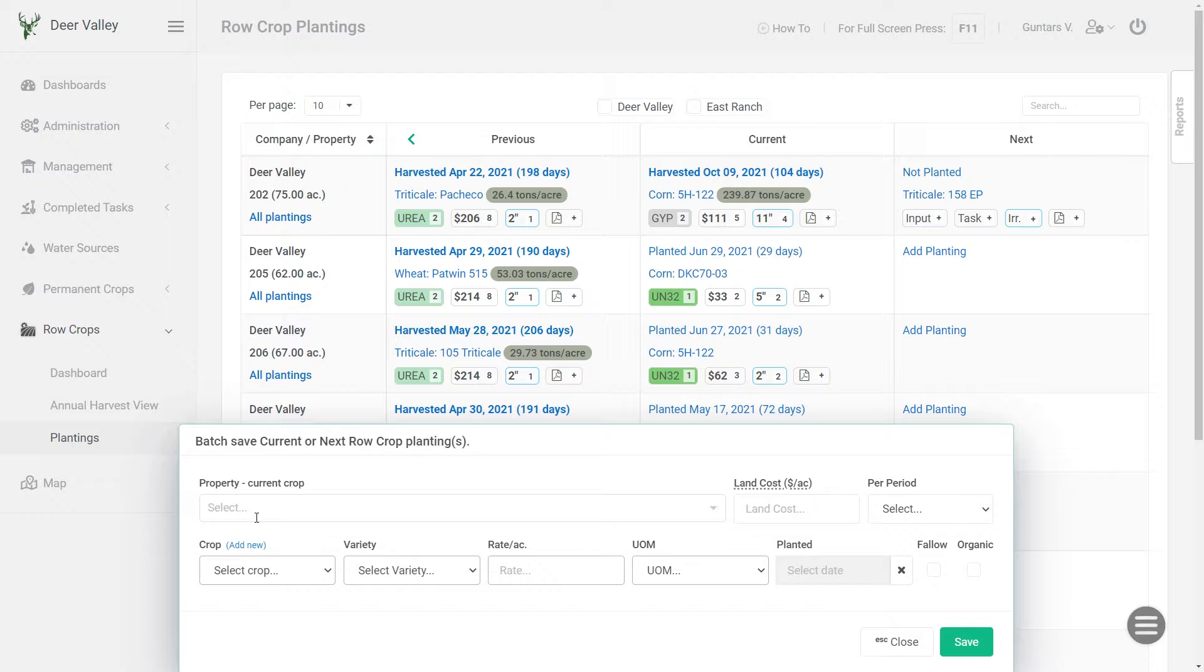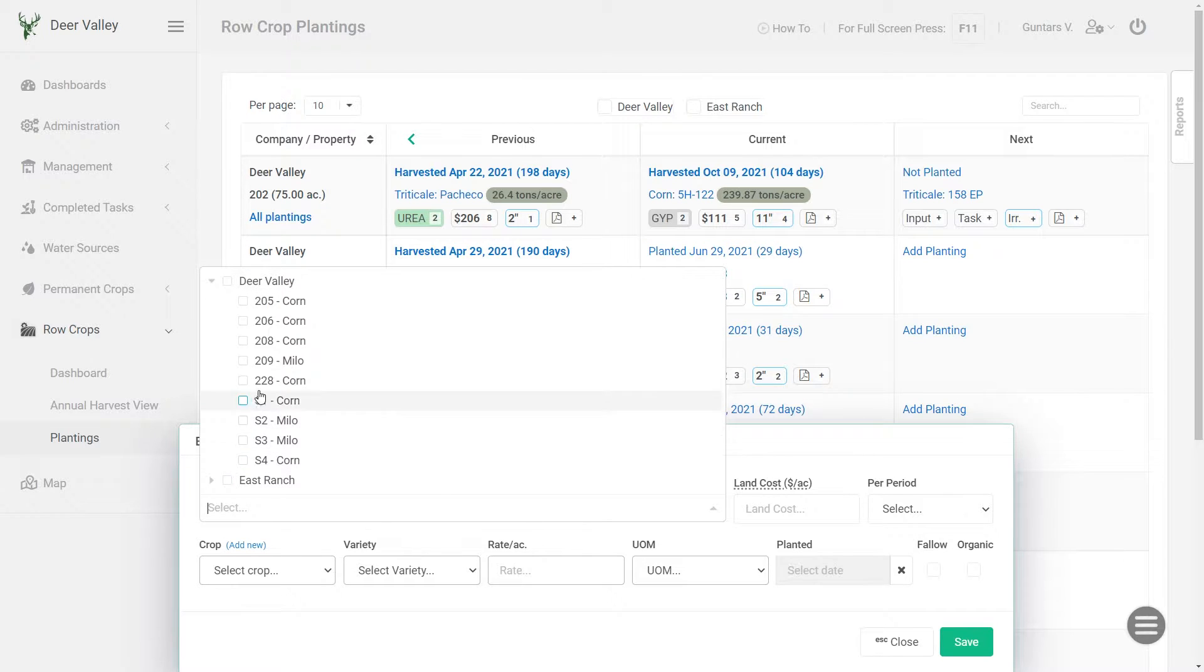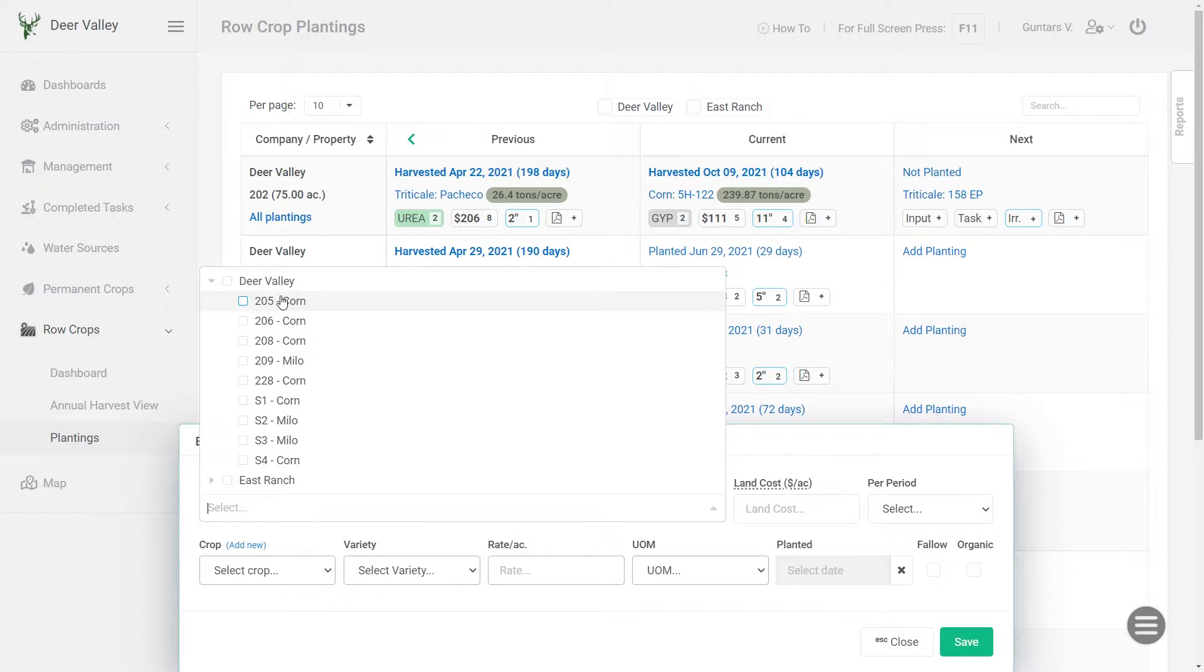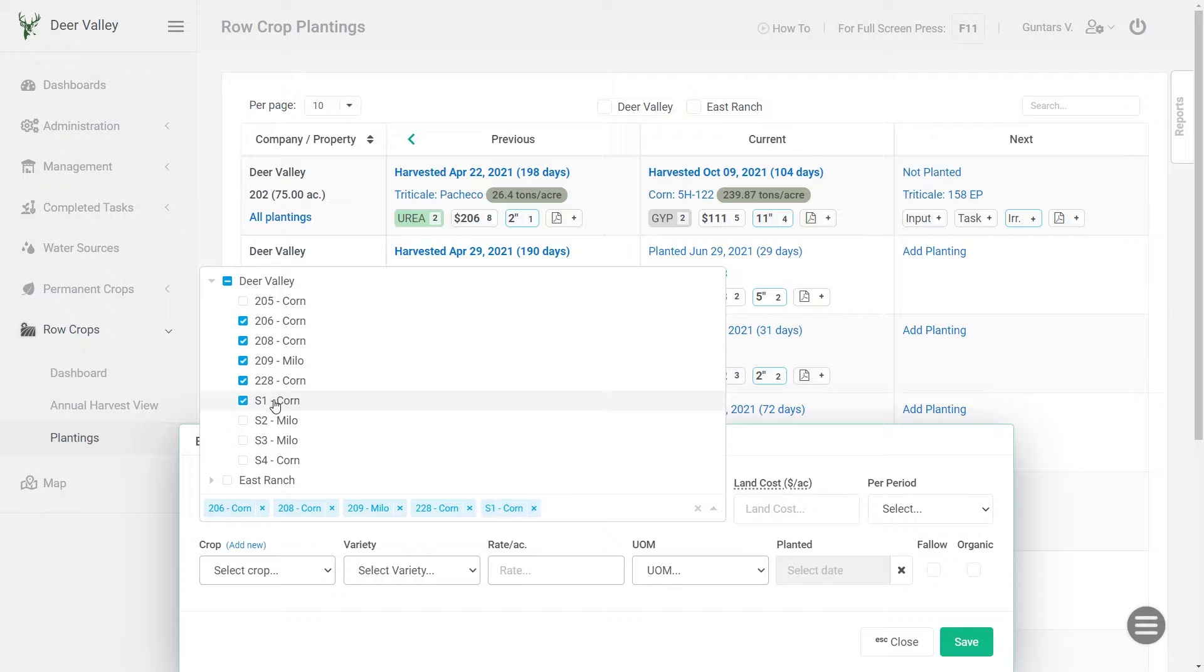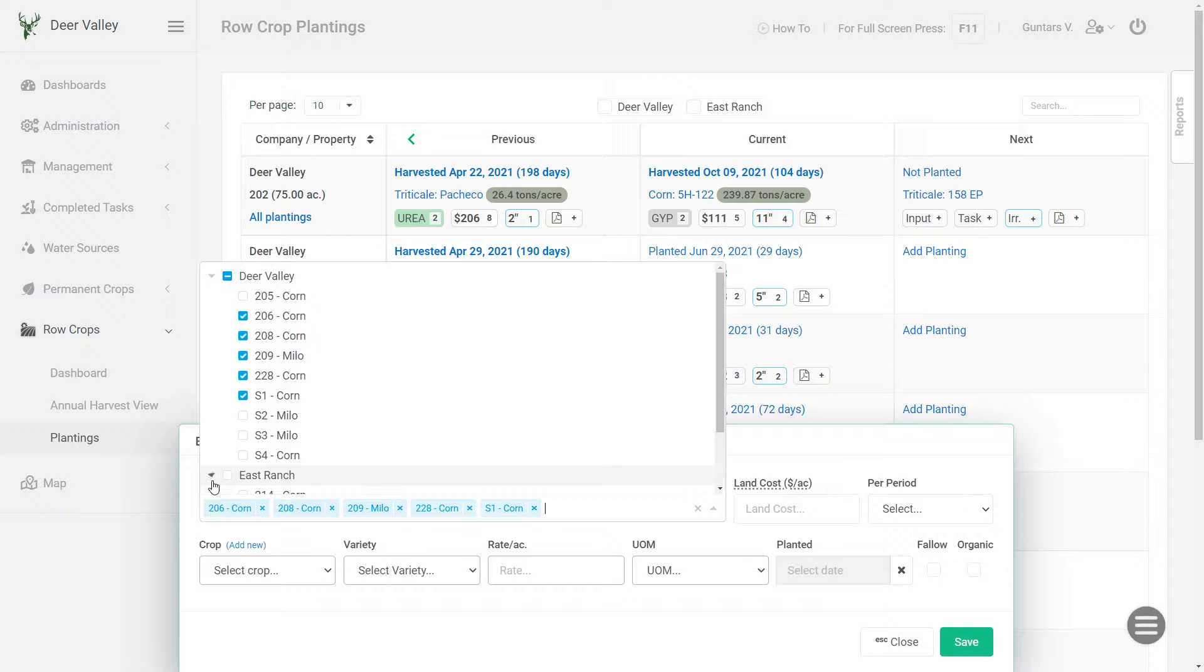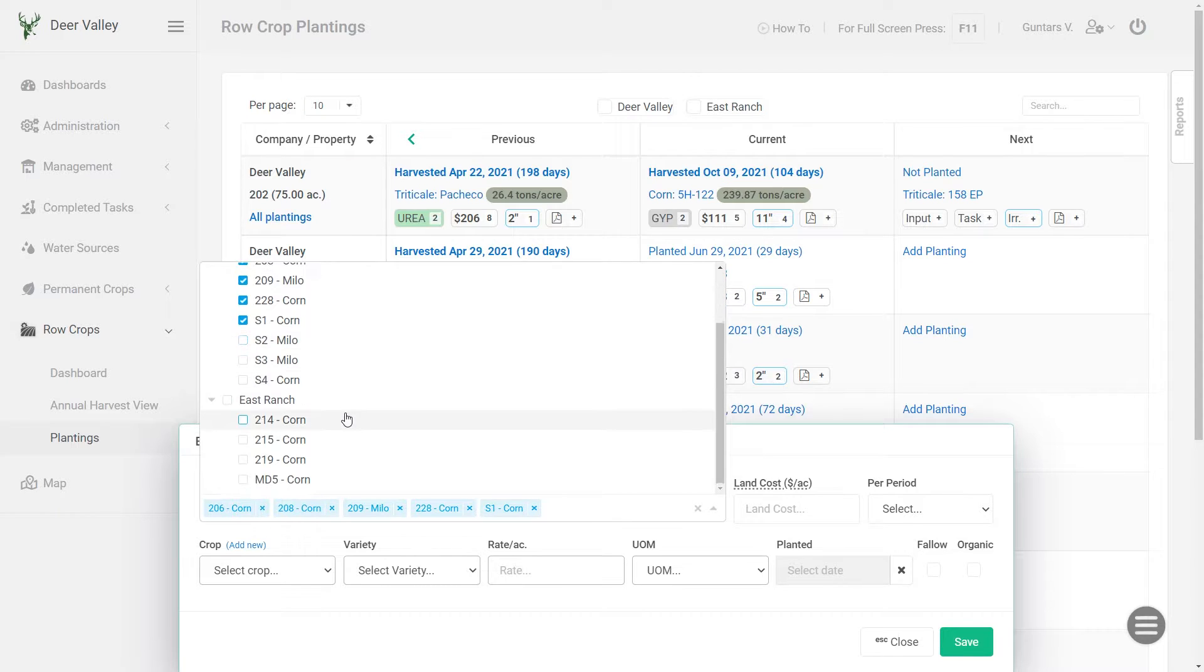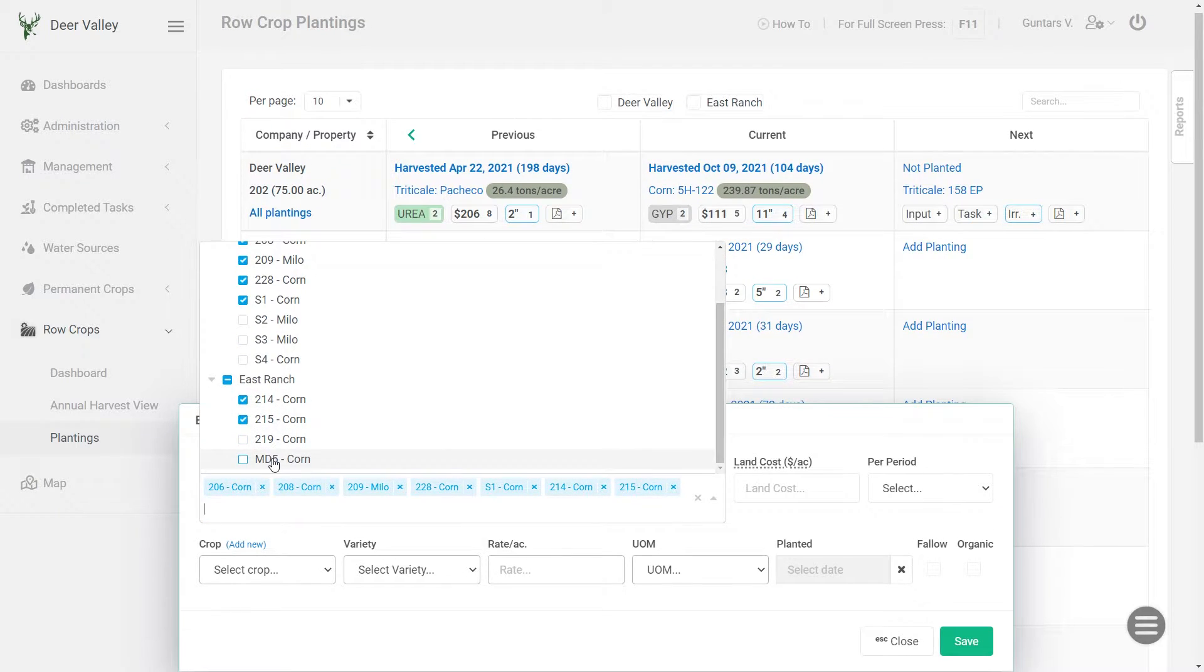And here we would first select all the fields which will have the same crop and variety. So I would need to expand. So this is my farm and all the fields for that farm. So I'm just gonna select the fields where I'm gonna be planting that one crop and variety. That's for that farm and let me expand this other one as well. And I'm gonna select these three fields here as well.